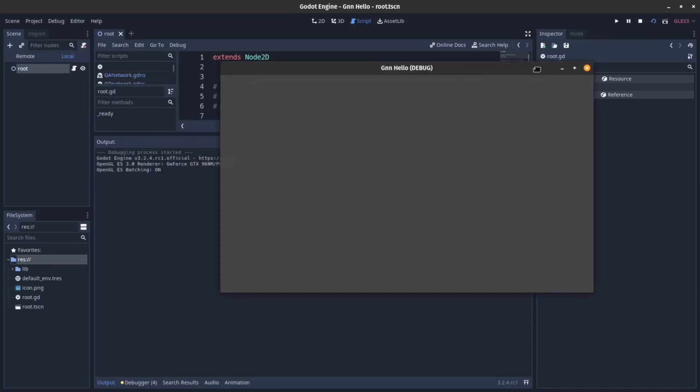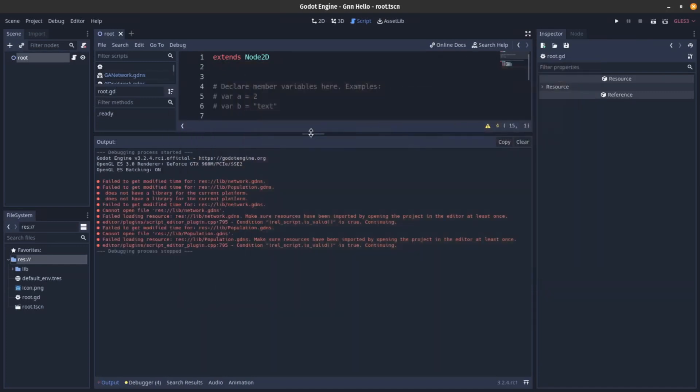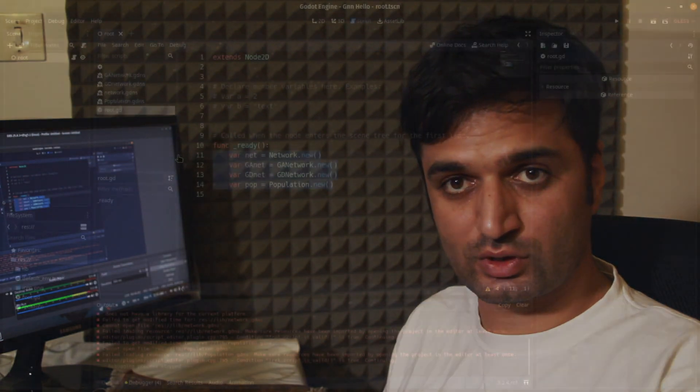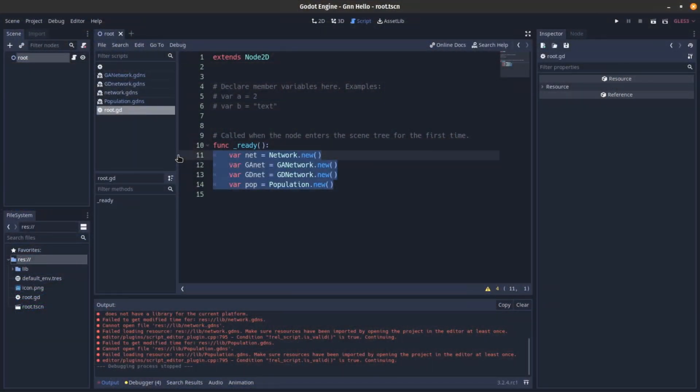We can see there are no errors, so we successfully imported these four classes needed to create and run our neural network in Godot. This was just an introduction to how you can import the GDNative neural network library into Godot. In the next video I will explain these classes, how to use them, and also cover some of the theory behind neural networks. Have a good time, bye!